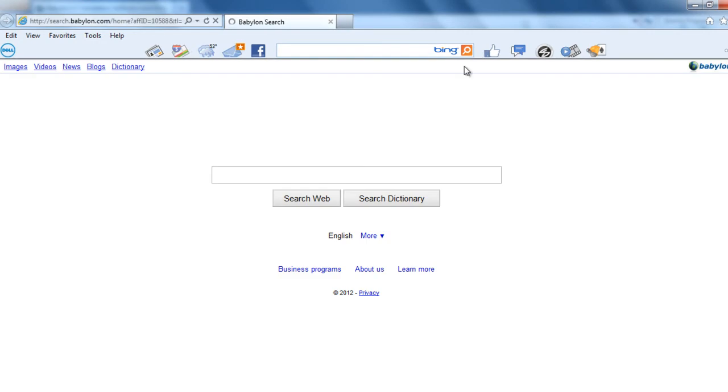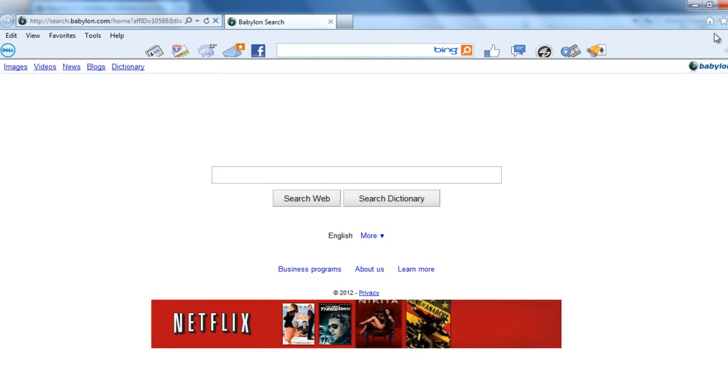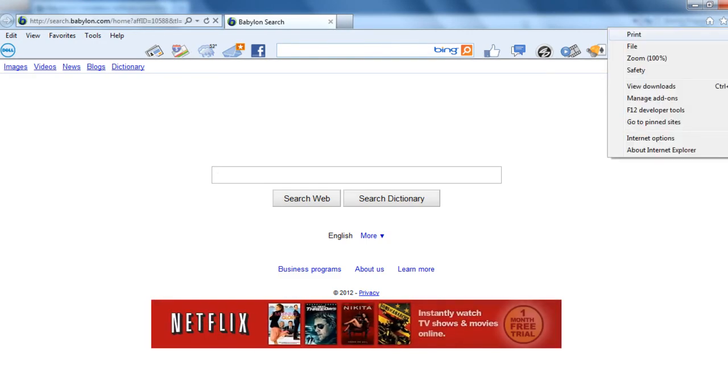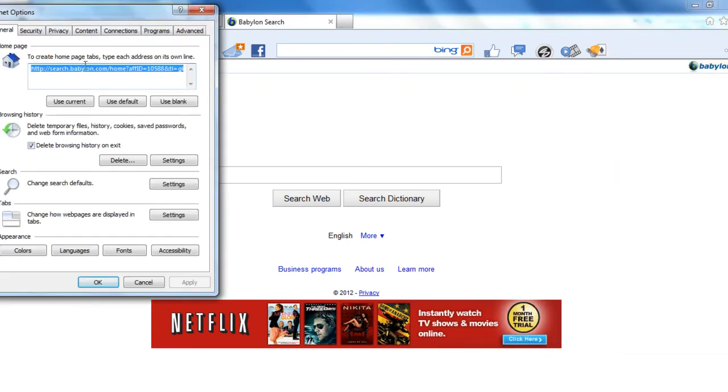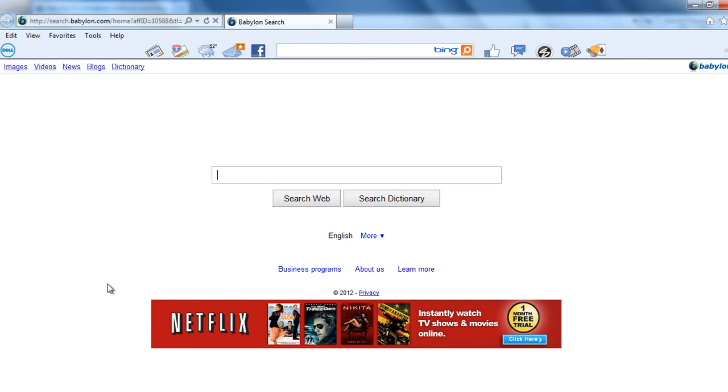The settings in internet explorer are, click on the tools, internet options. Home page has to be changed, change it to the one that you like or use default. Click apply and ok.